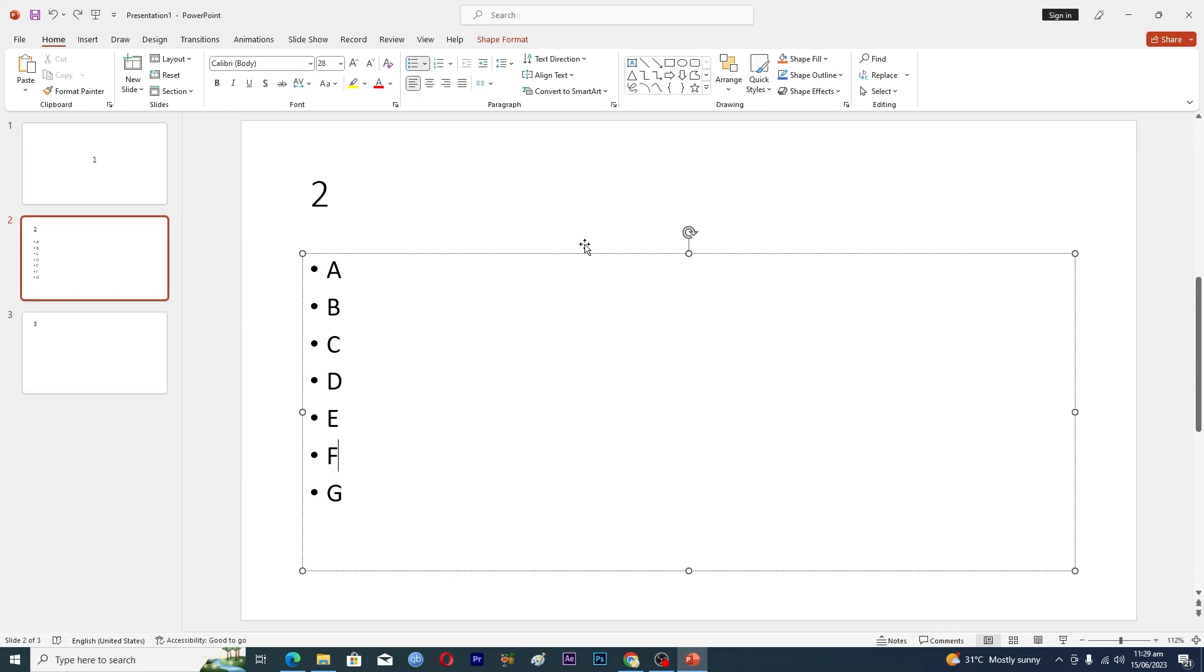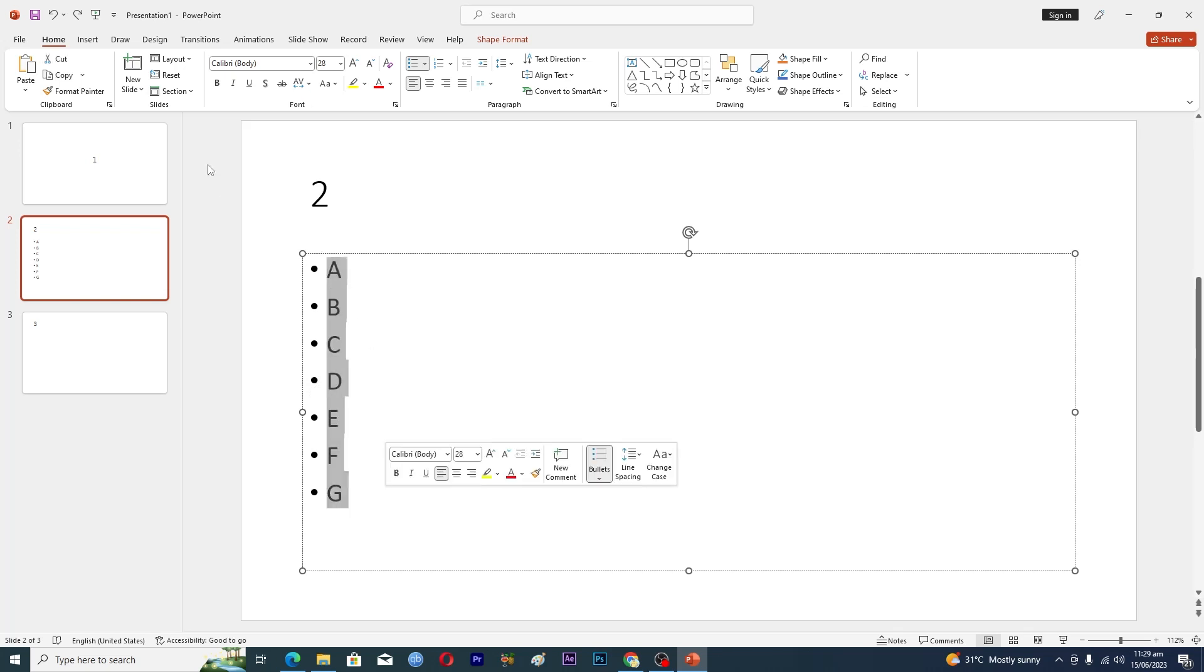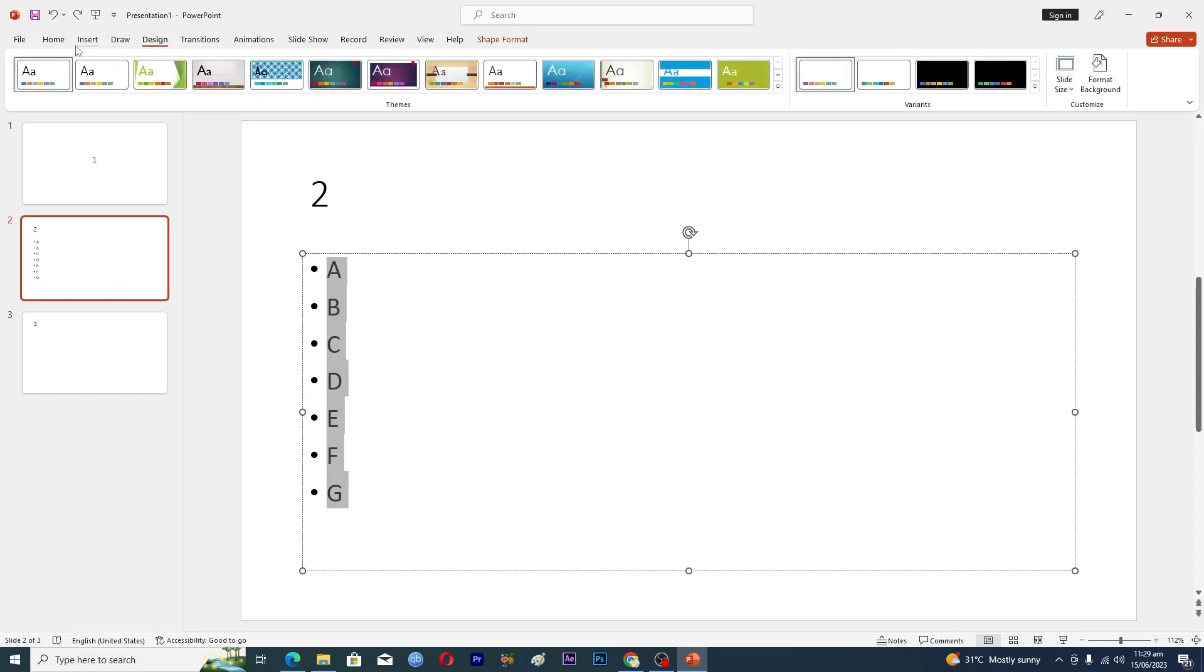First of all, here you can see that I have this bullet list here. To change the color of these bullet points, first you need to select the list like this one, and then make sure that you are in this Home tab.